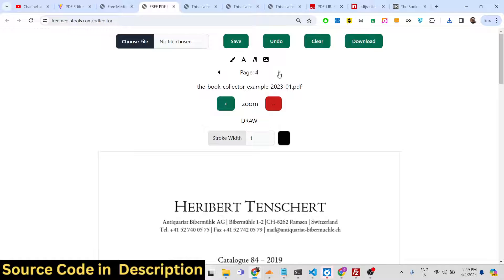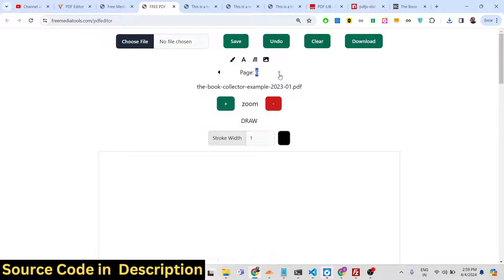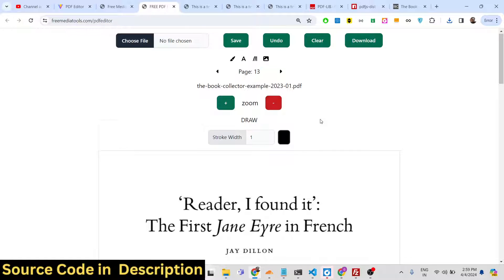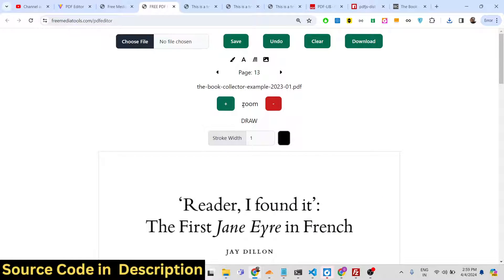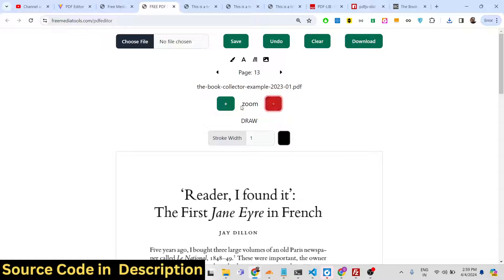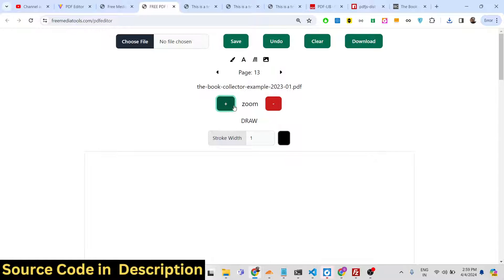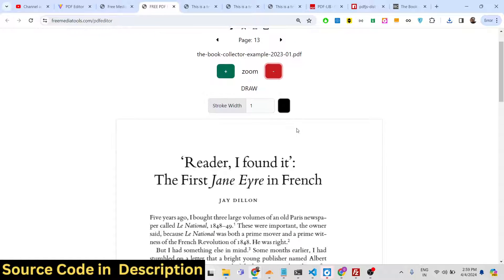You can navigate to the second page, third page, or any specific page using the controls provided. You can zoom in and zoom out and highlight any section right from the controls available.